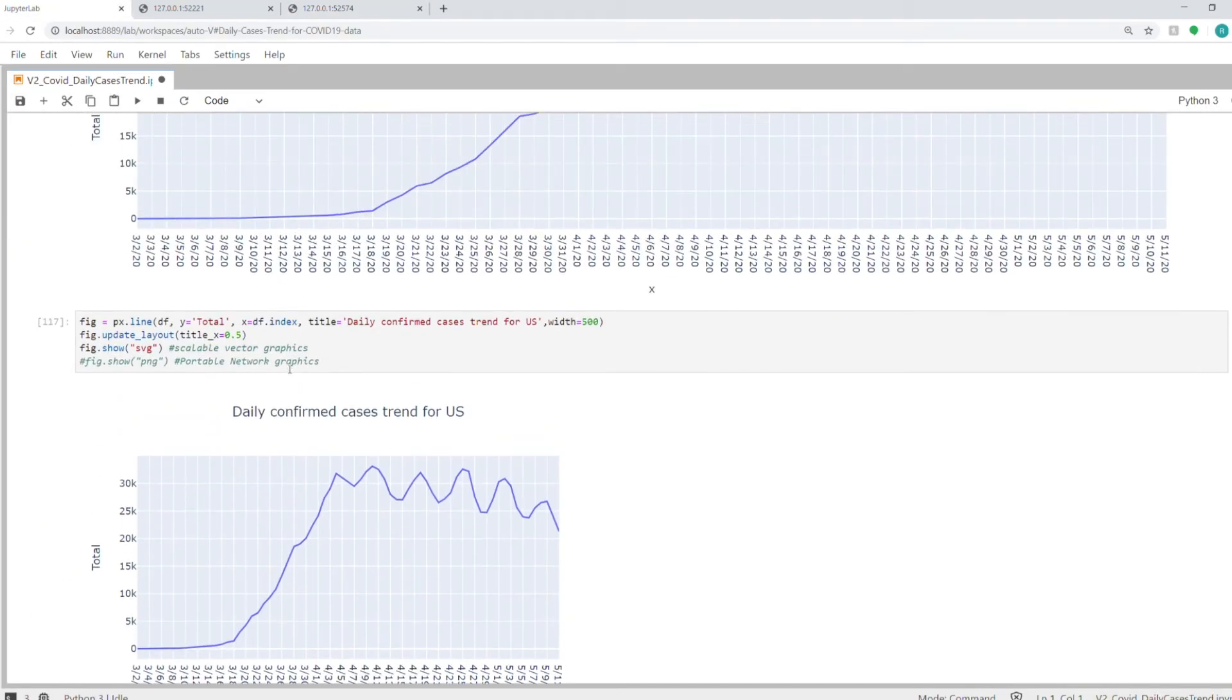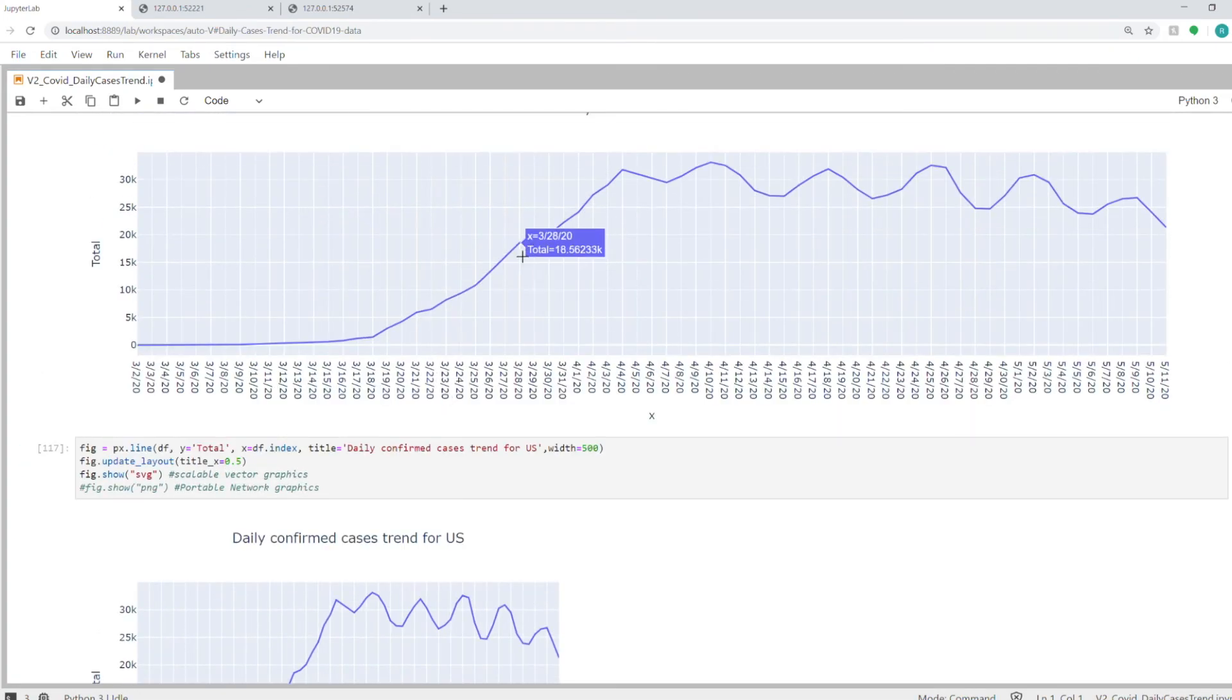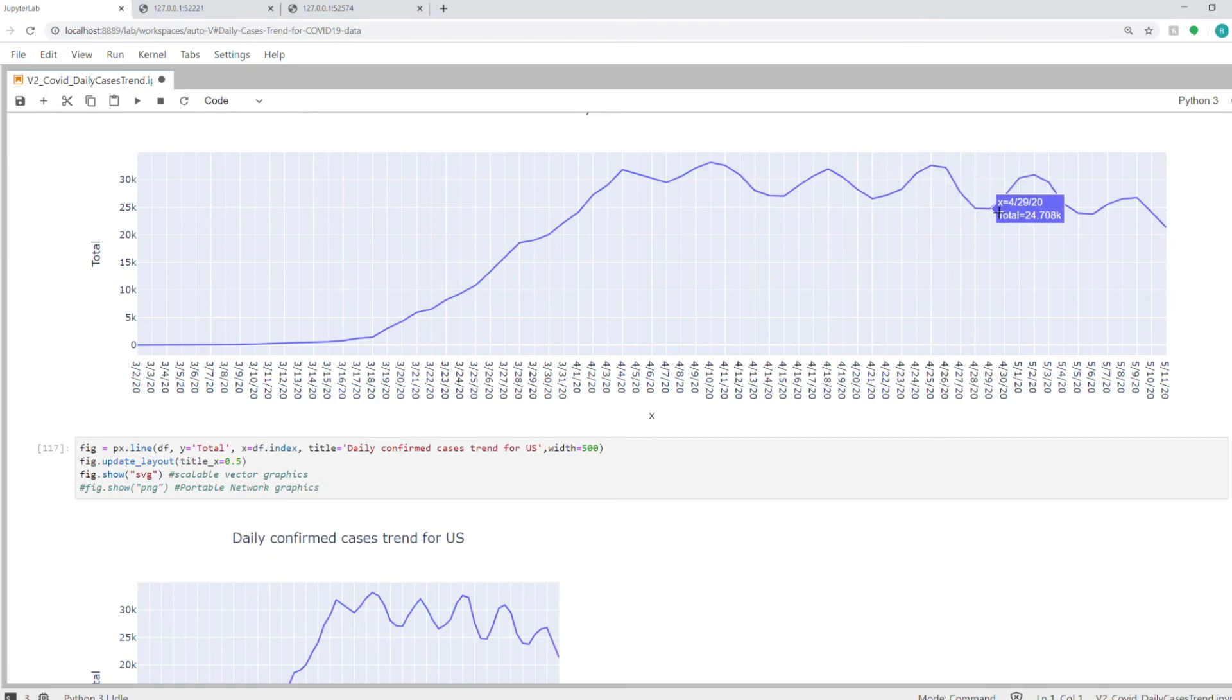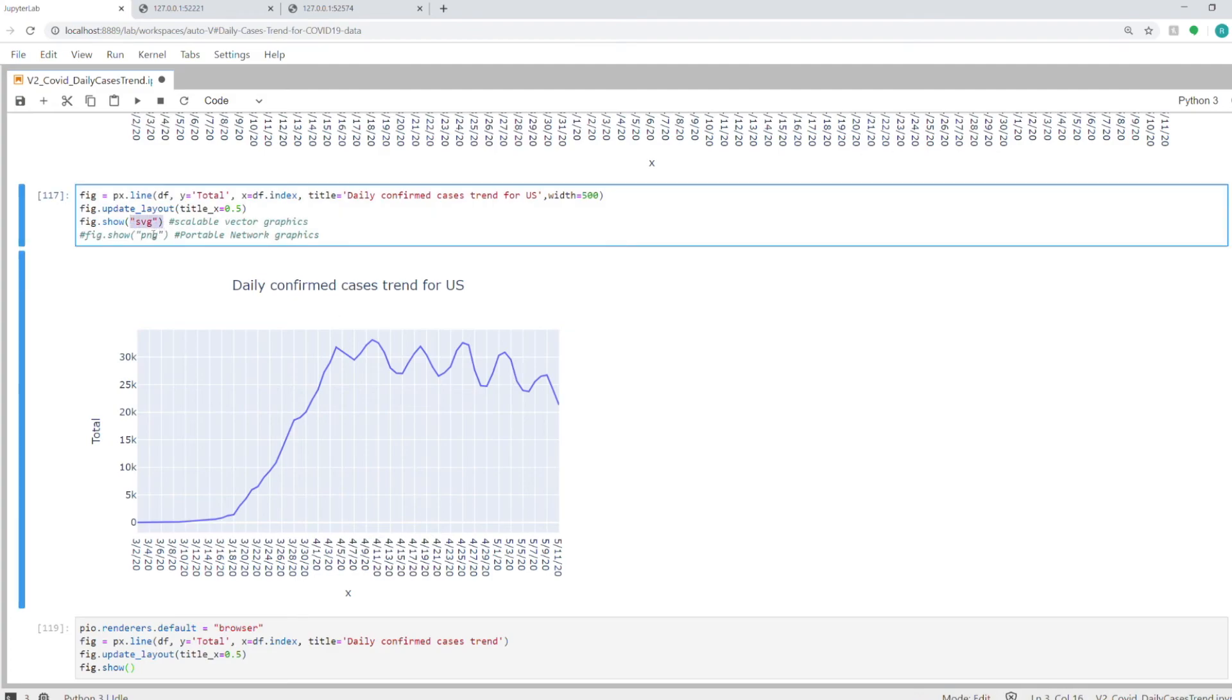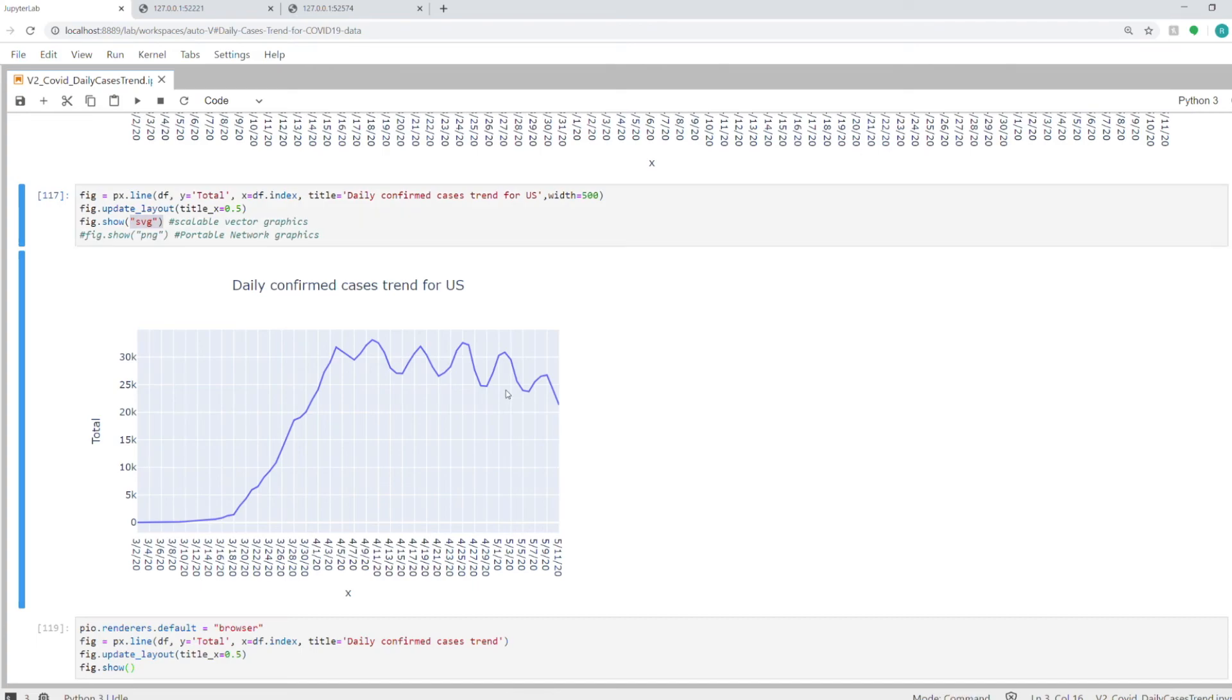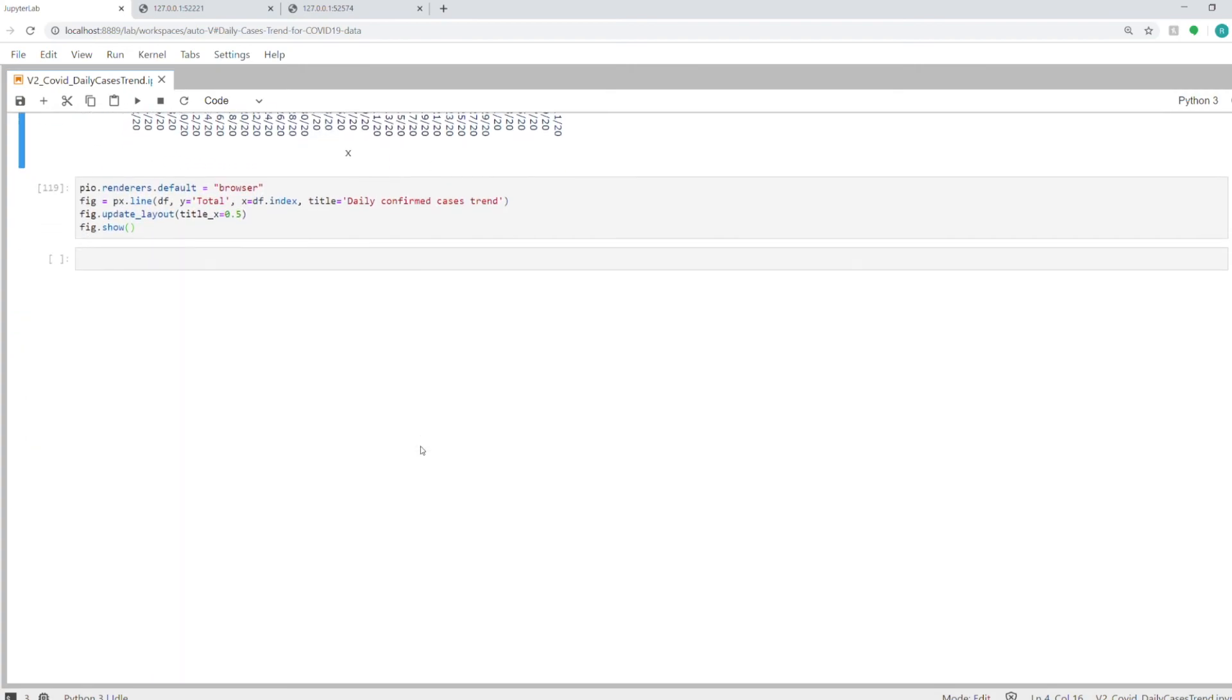Also, if you want to show a very high-quality image which is not interactive—as you can see, this graph is very interactive, you can see the different values on given days—but if you don't want that interactivity and just want the plot in very high-quality graphics, you can use SVG as your parameter in the fig.show function. It will create an SVG image which you can save. You can also show it as a PNG, but that will not be such high quality. When you scale it, it will look very blurry.